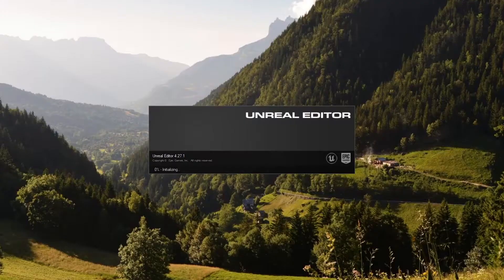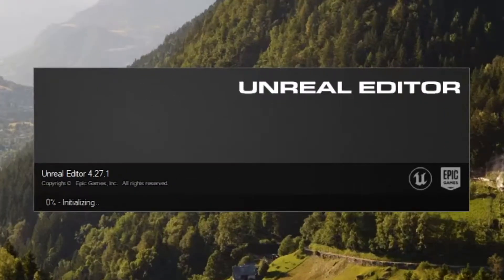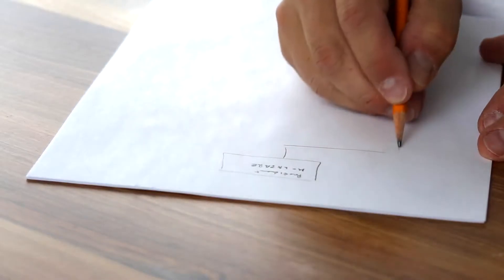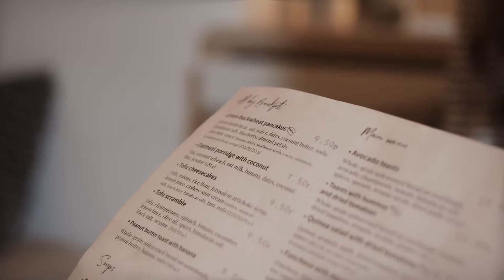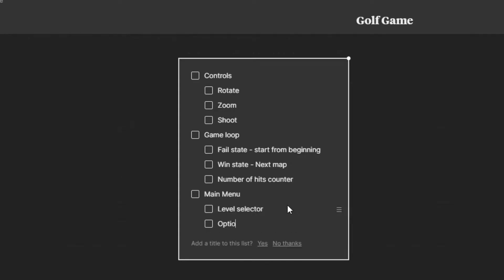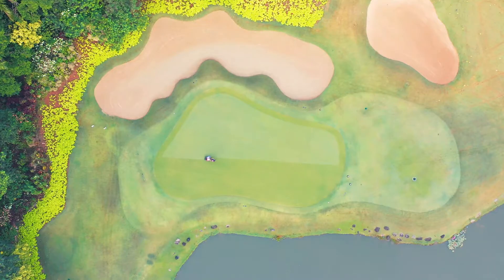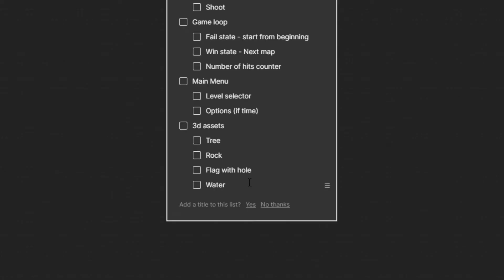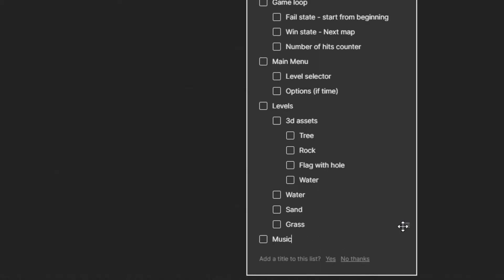Okay, let's check if Unreal's ready. No? Well okay then, let's continue planning. For UI we're gonna need a main menu to be able to select levels and a pause menu to be able to pause the game. We're also gonna need some assets: rocks, trees, flag with a hole, water and grass pieces. If there's time, which I doubt, we'll work a little on some music and audio.